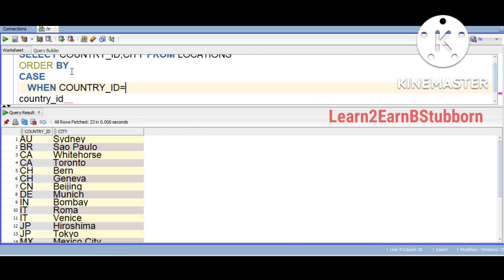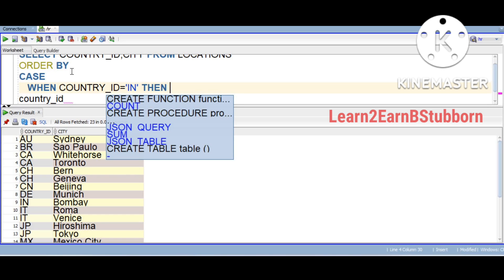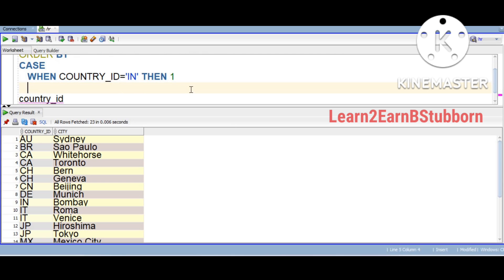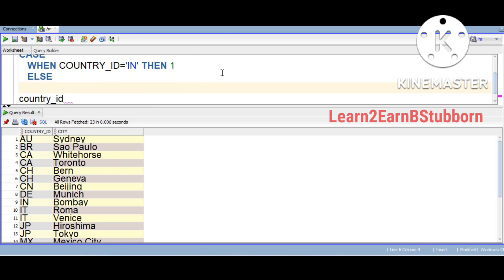We will use country ID. When country ID equals IN (India), that is the first preference — preference value 1. Then we declare the second preference, which is value 2. After the defined preferences, general sorting applies for everything else.